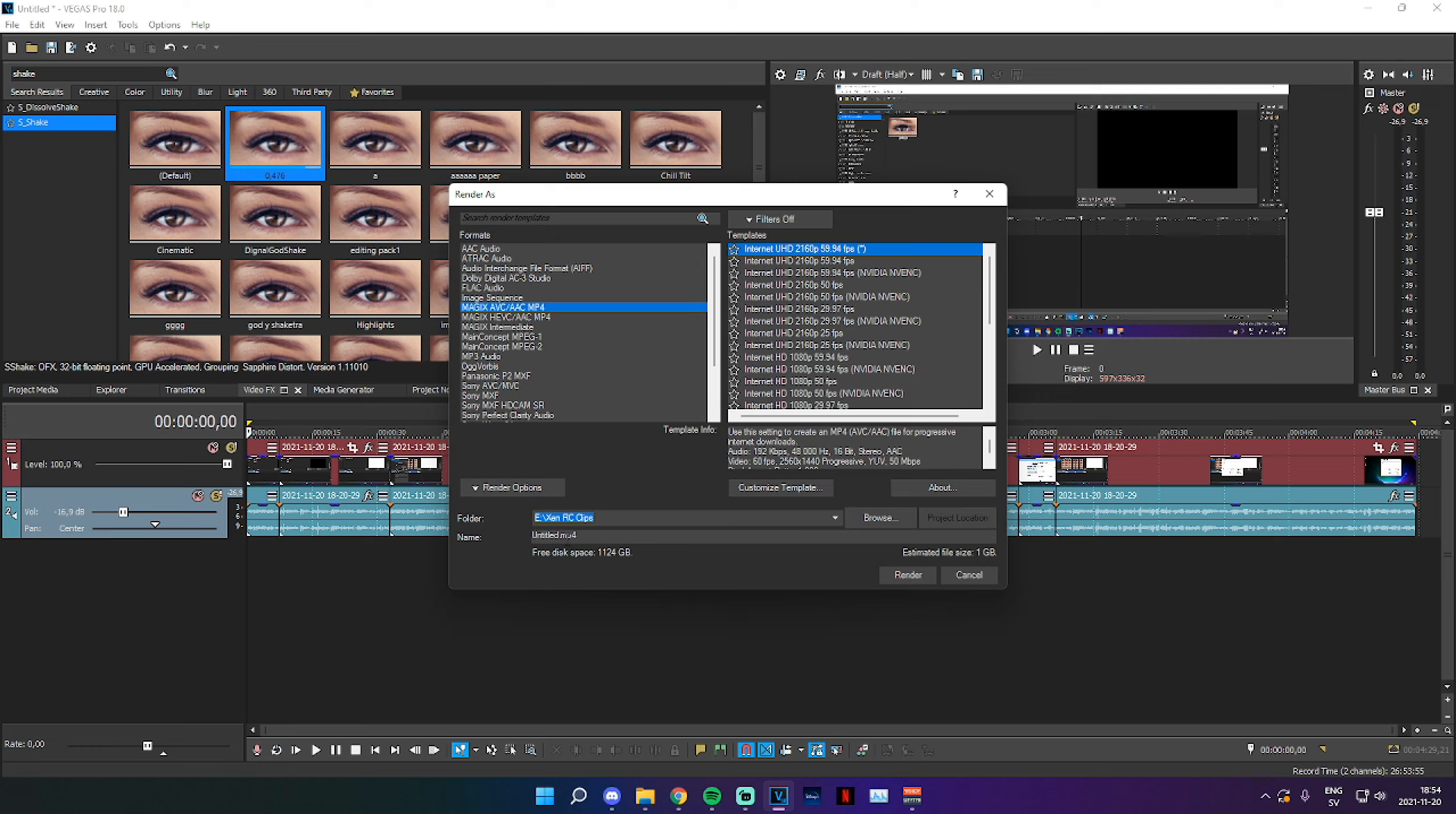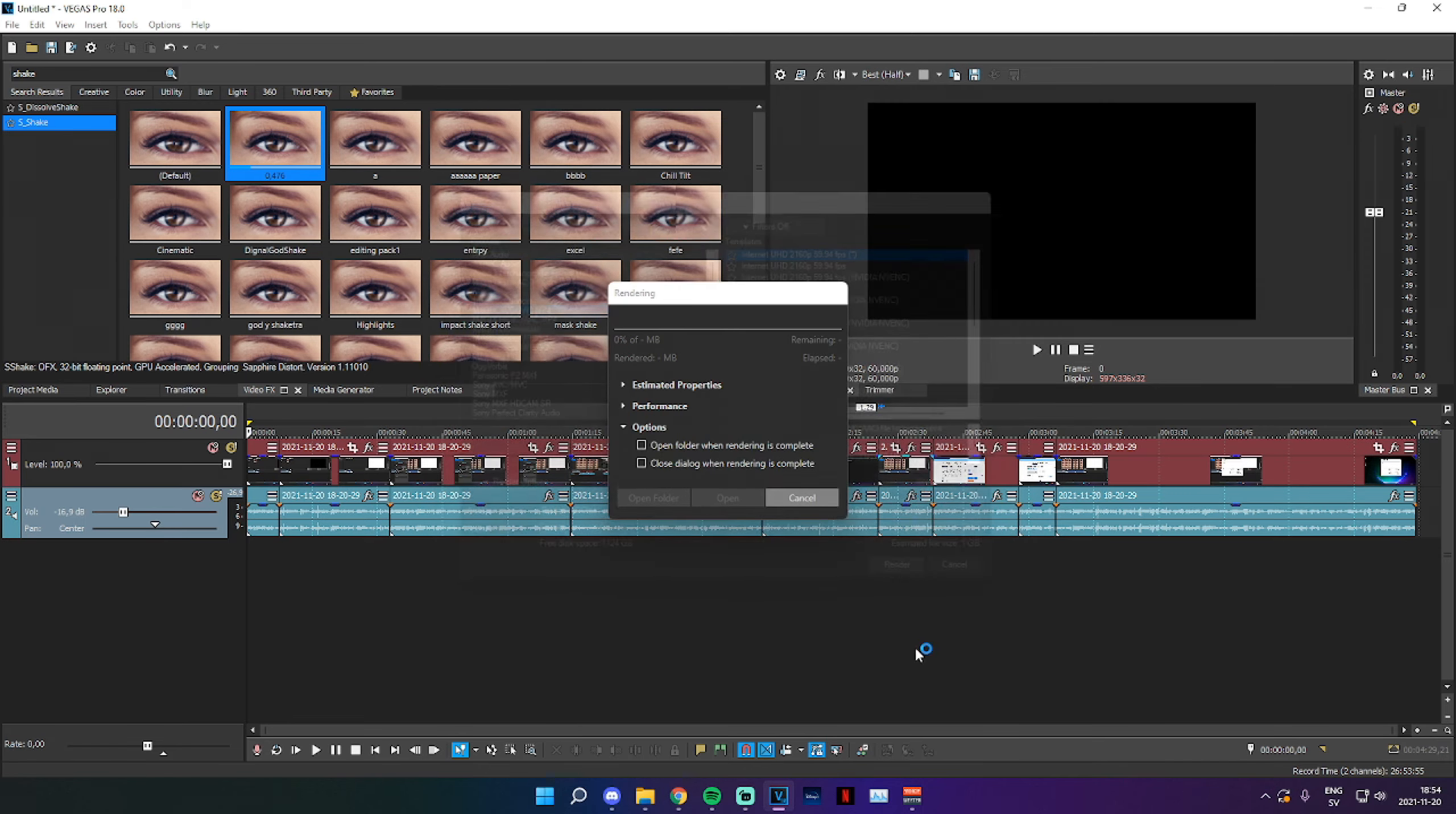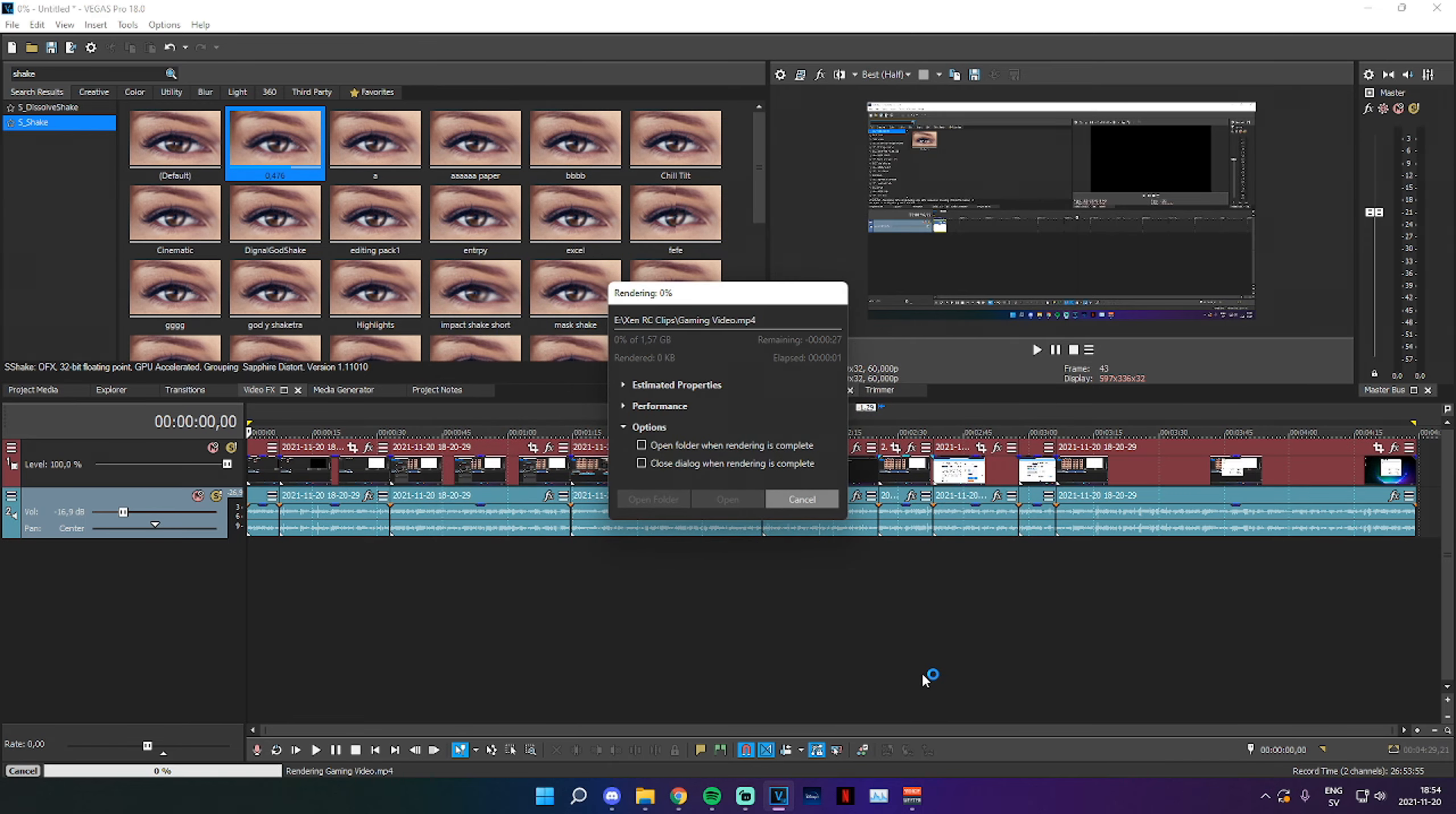Now once you're done with that, we can go down here, select Untitled, delete that, and we can name this say Gaming Video. We just select Render and it will start rendering.